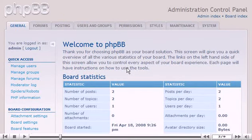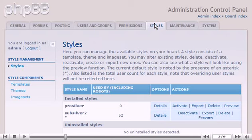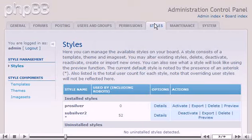Click Styles. We can edit the look of PHPBB from here. Let's look at the different options available. Click Themes.